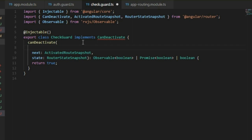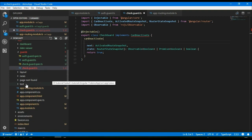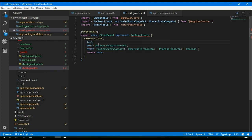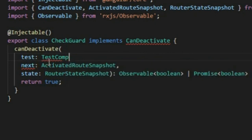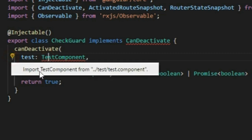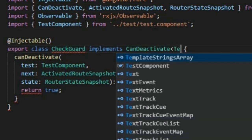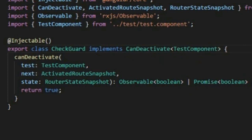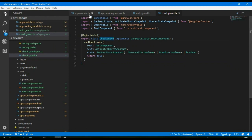The signature includes importing the component from which we want to navigate away. For example, we want to implement this in the test component, so the parameter is of type TestComponent. We import that, and the function signature takes a TestComponent. The next thing is we need to inject this guard in AppModule.